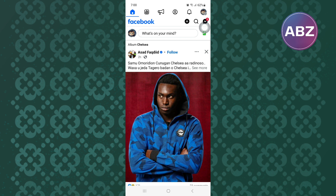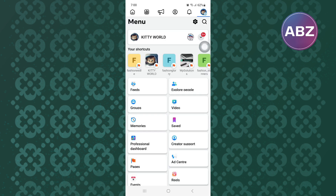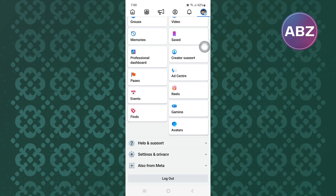From there, proceed and tap on the menu icon at the top right corner of the screen. This is the menu section of Facebook as you can see here.